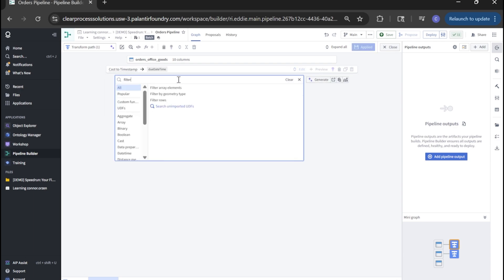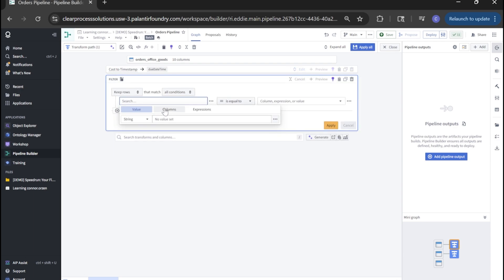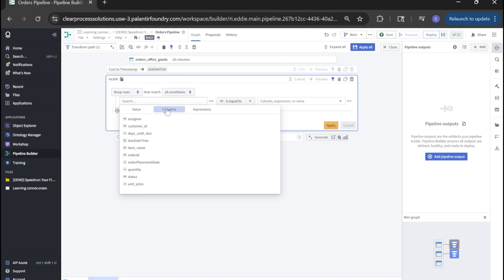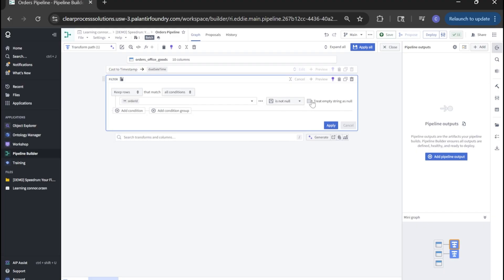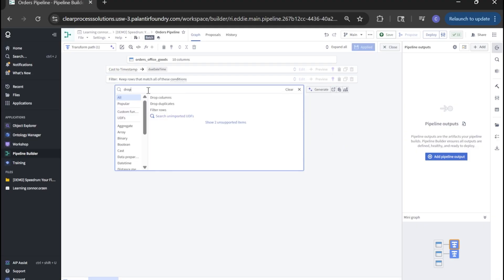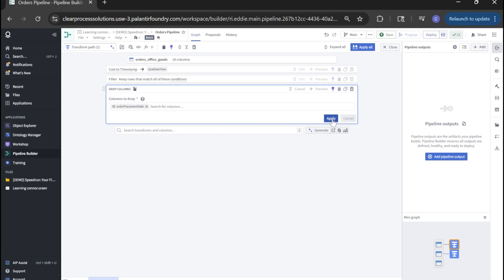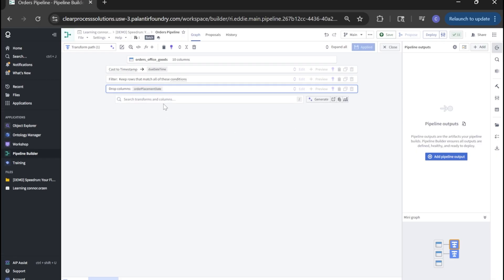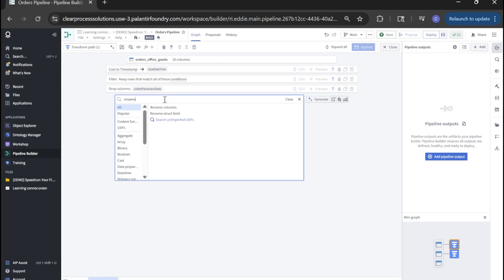This time, we're also going to drop columns. And for our drop columns, we're going to look for order placement date. That's it. Click apply.